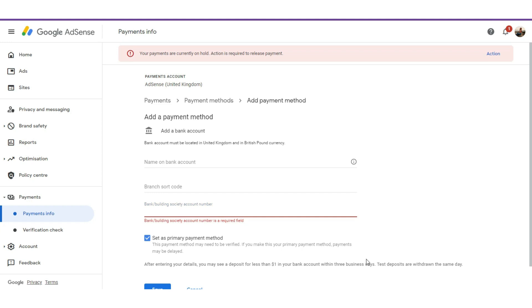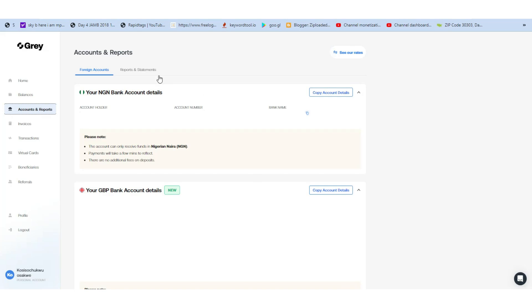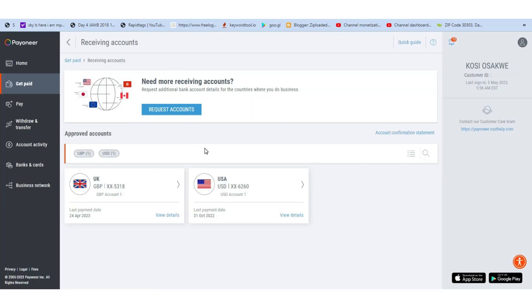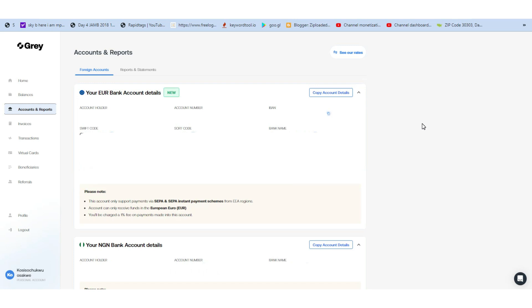Let me dive into my Payoneer and Grey accounts. This is my Grey account and this is my Payoneer account. You can receive your payment using Grey accounts or your Payoneer account. Grey is like an exchanger — a black market exchanger — and their rates are very good. You can receive your payment directly to your Grey account.